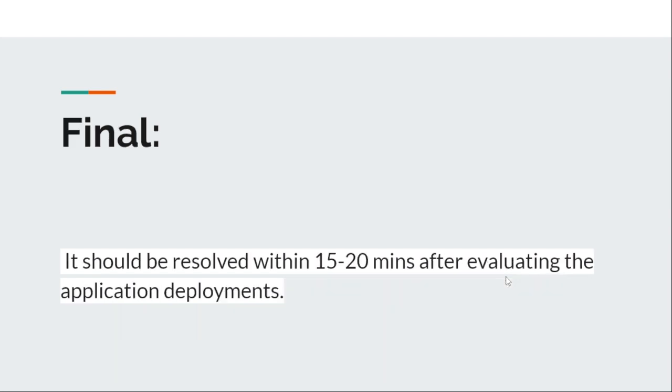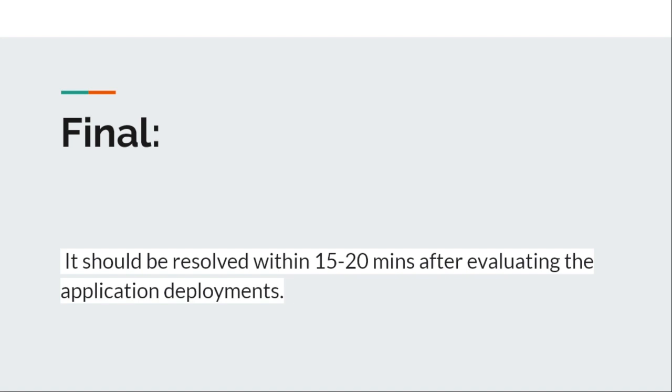Now, it will take around 15 to 20 minutes to evaluate the application deployments, and it will install automatically. You will not face any other issues.